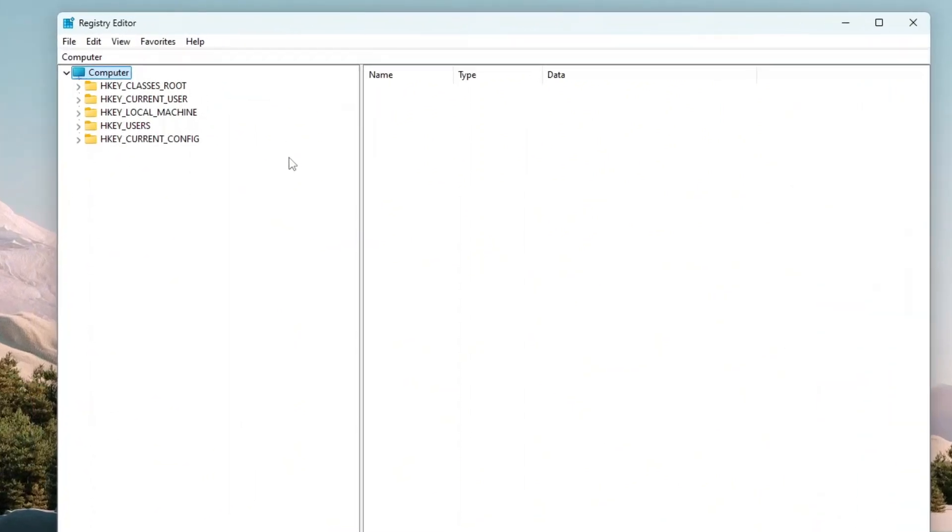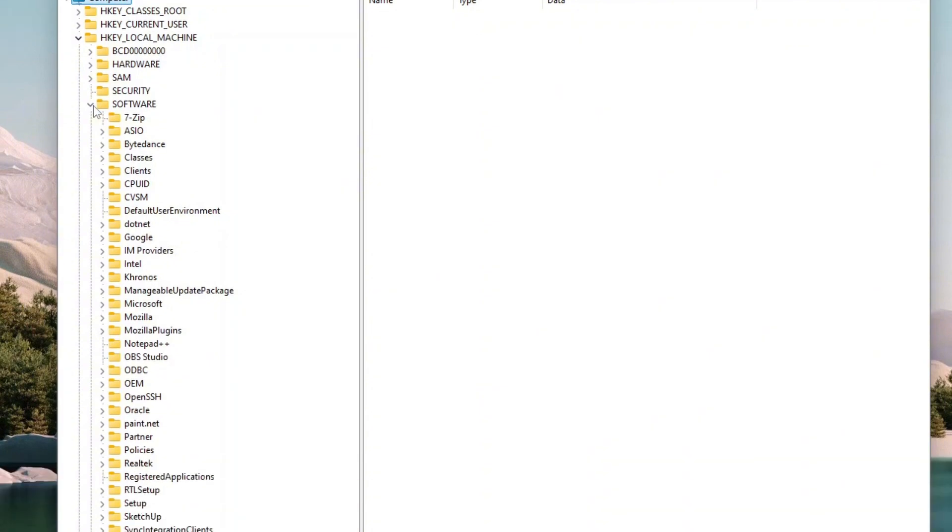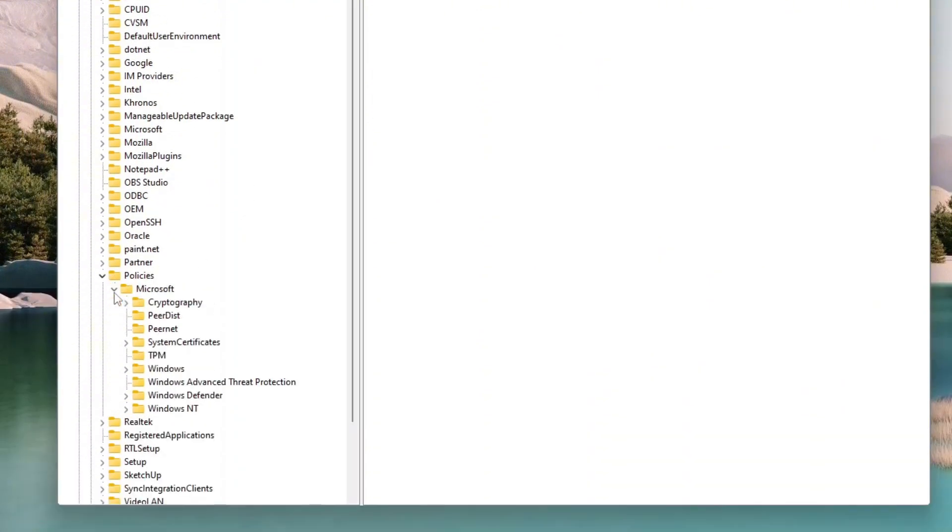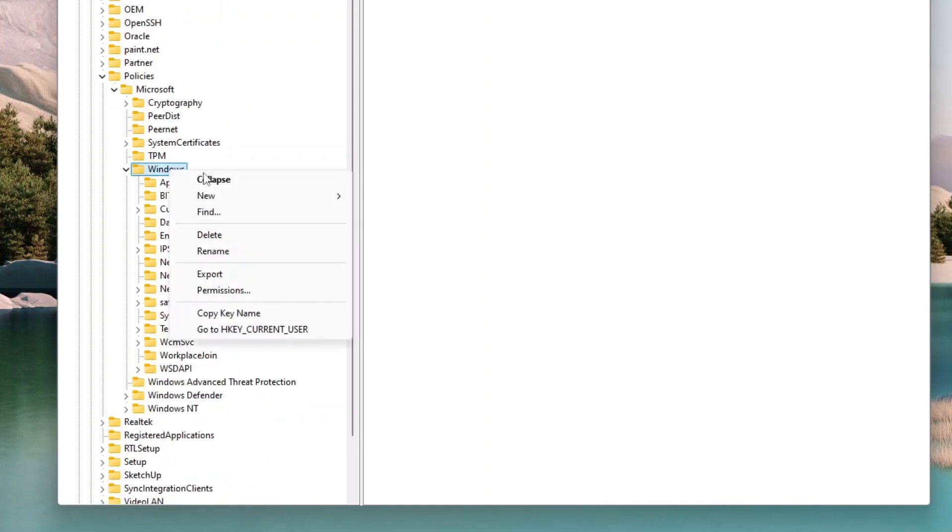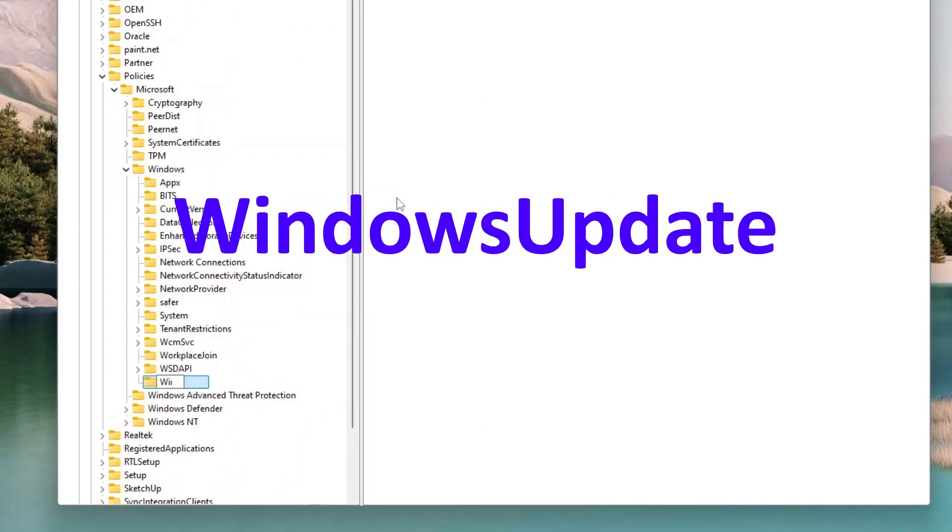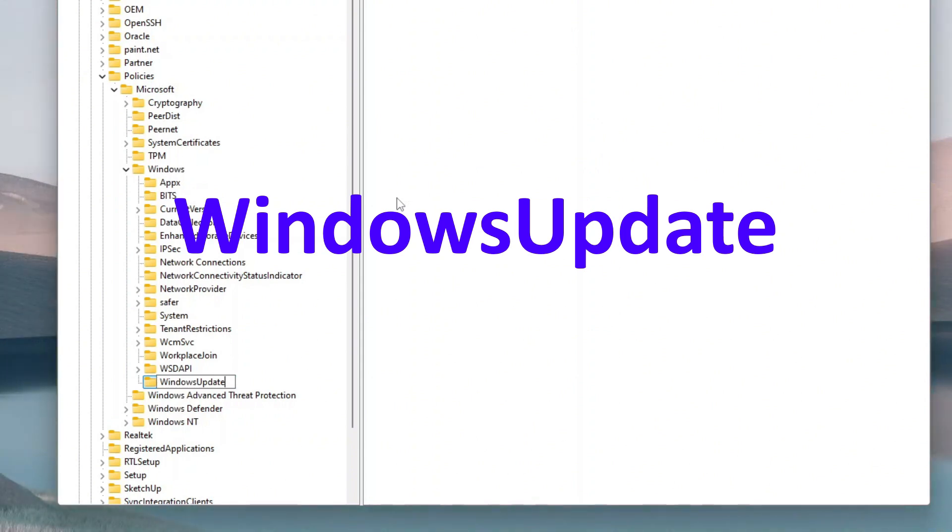Now on the Registry Editor, expand HKEY Local Machine, and then Software, after that Policies, and then Microsoft, and finally Windows. Now right-click the Windows folder, select New, and then click Key. Name the new key WindowsUpdate without any space between the two words, and then press Enter.